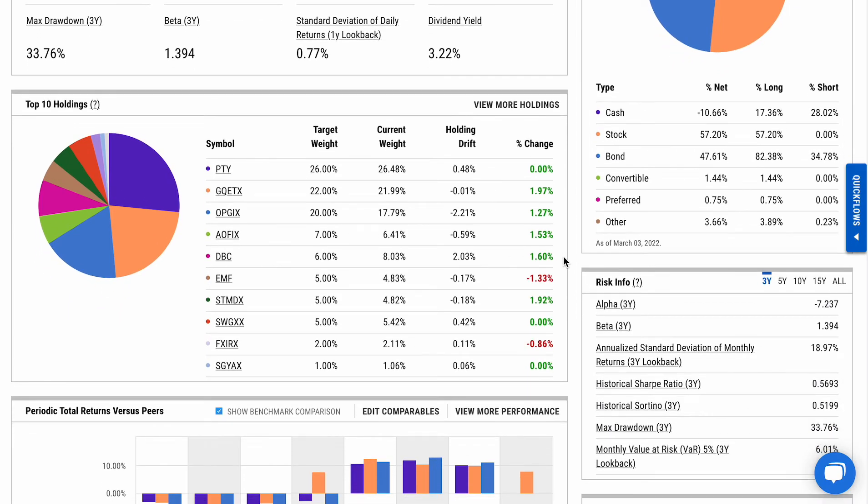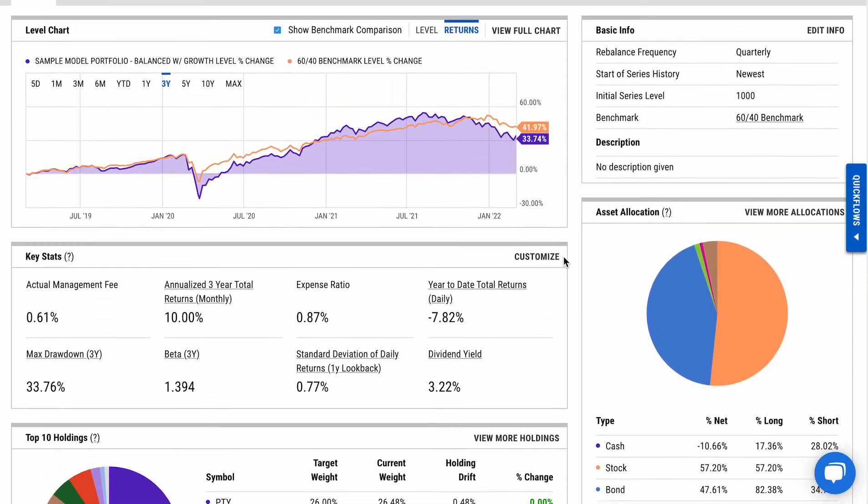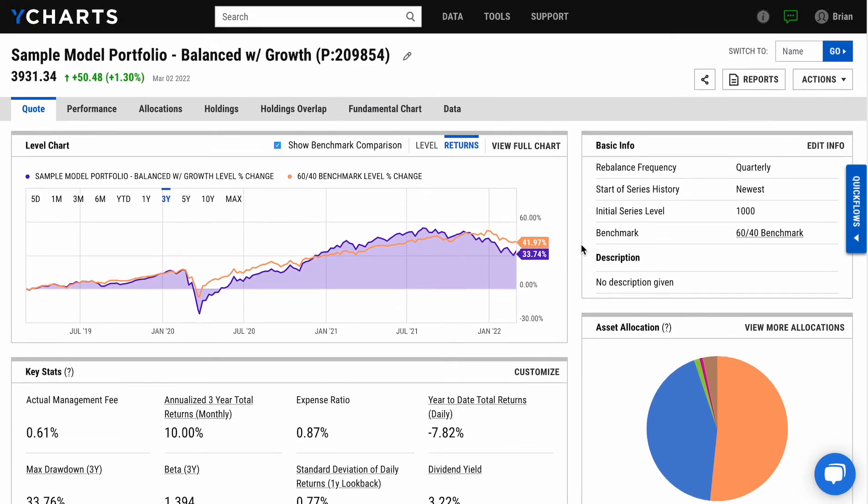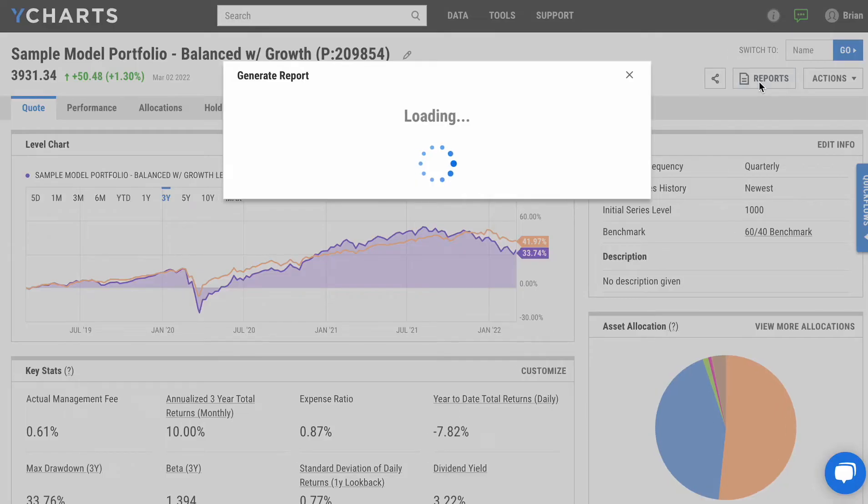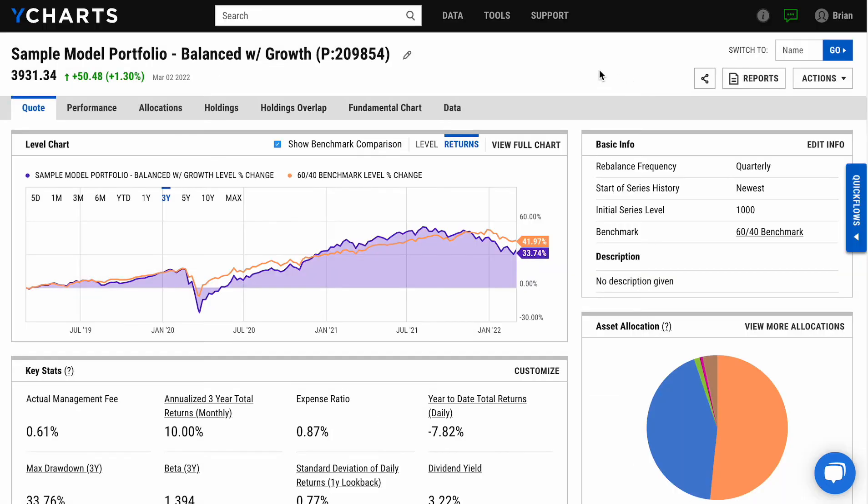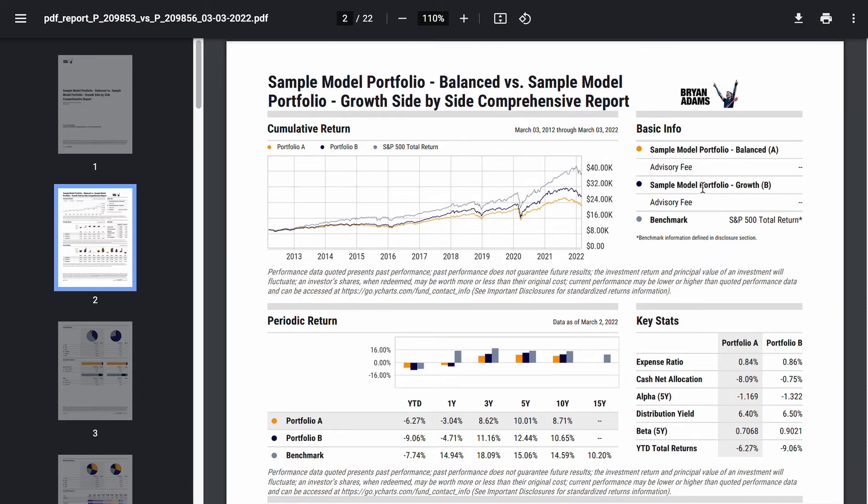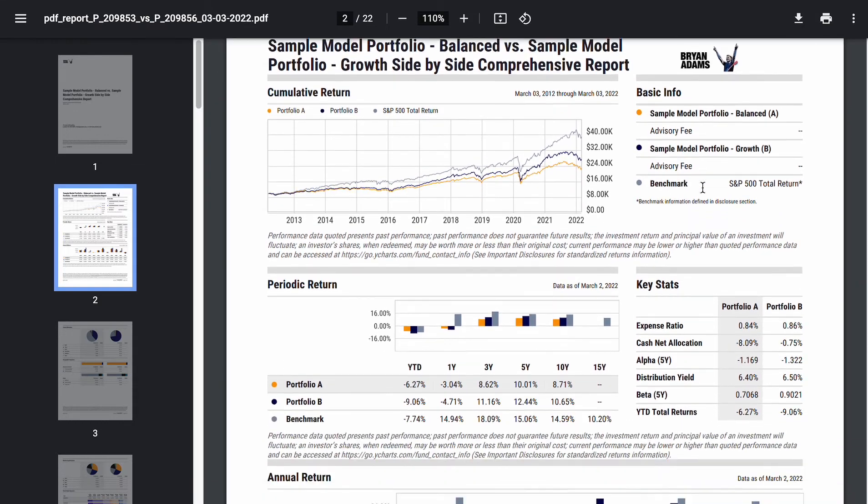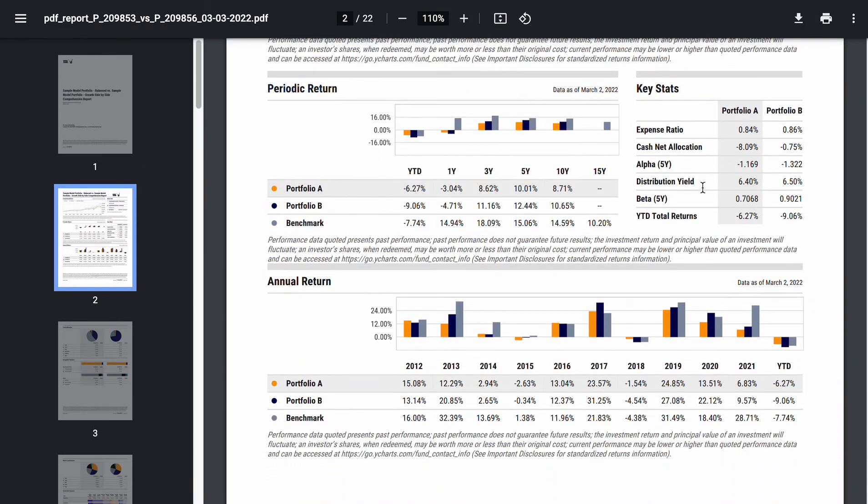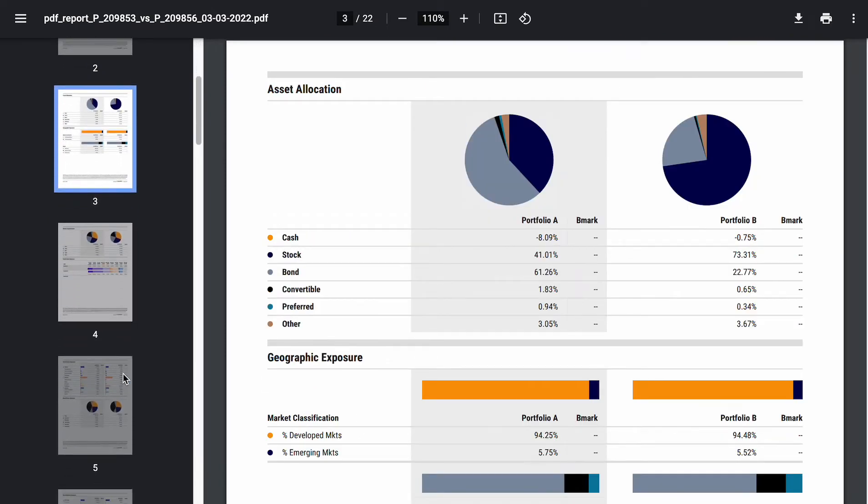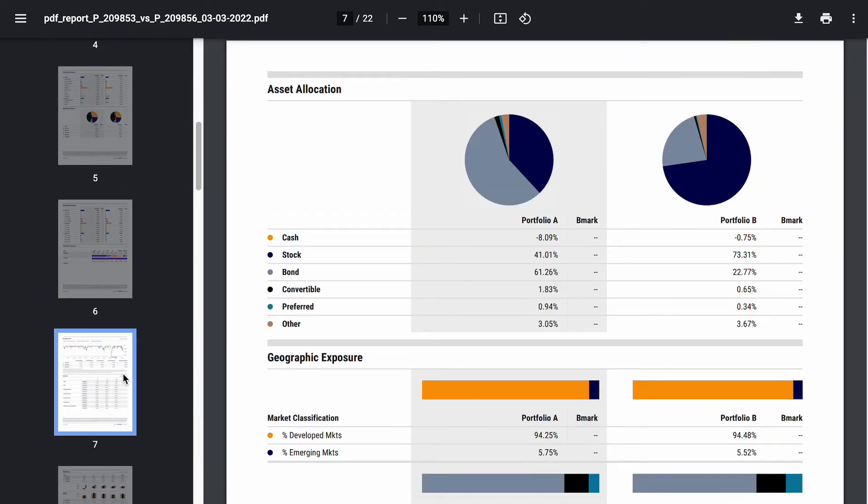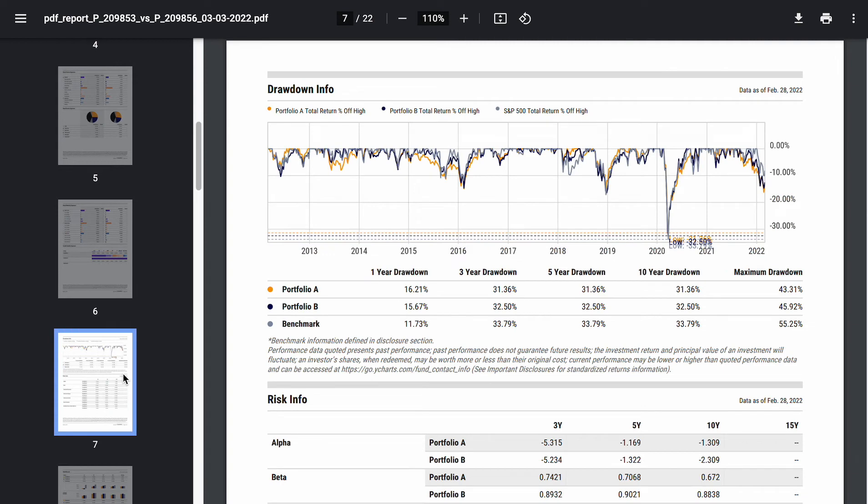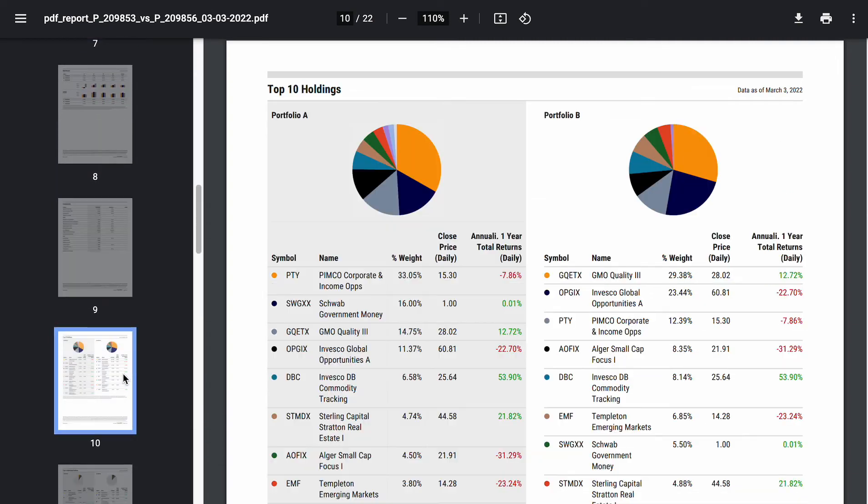We can report off of these pages, running either single portfolio or comparison reports, very easy to generate with a couple of clicks into some different formats. And you'll get an output that looks like this. In this case, a comparison of my Balanced portfolio against my Growth portfolio. And you'll see everything from those key stats and performance down into allocations and even further breakdowns on risk, as well as the underlying holdings.